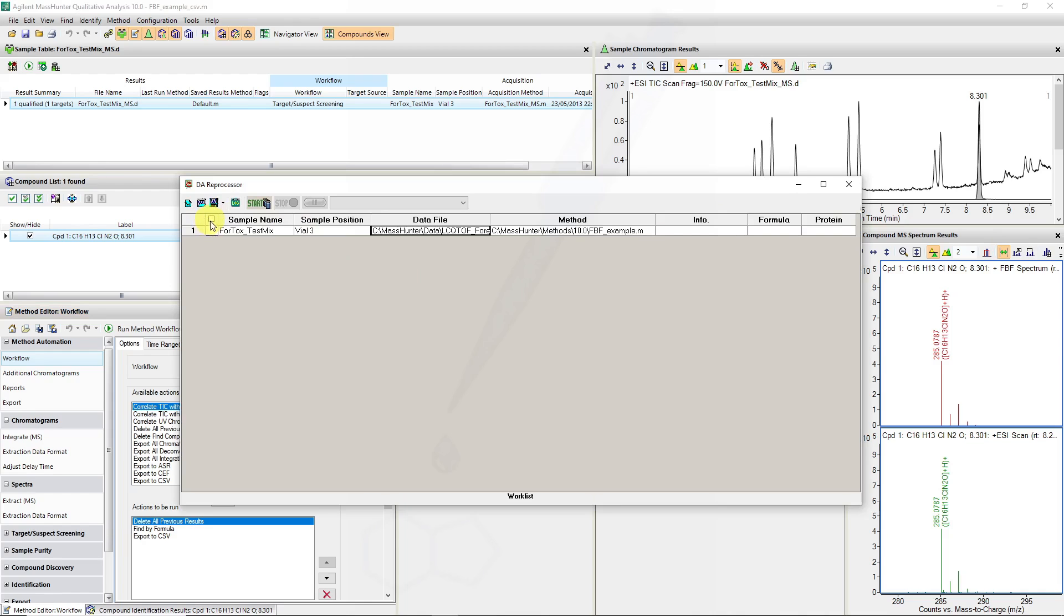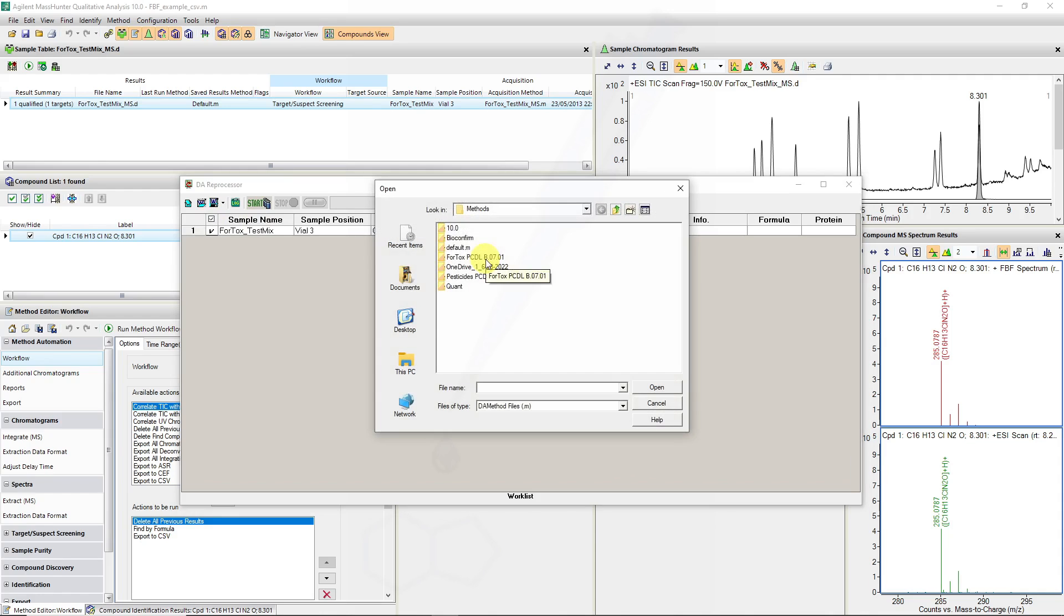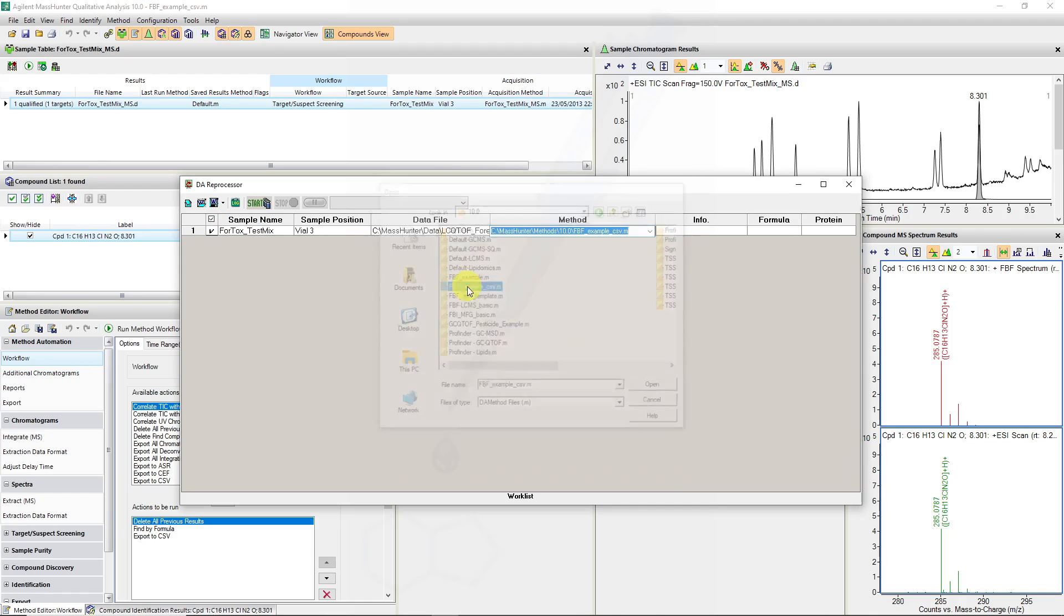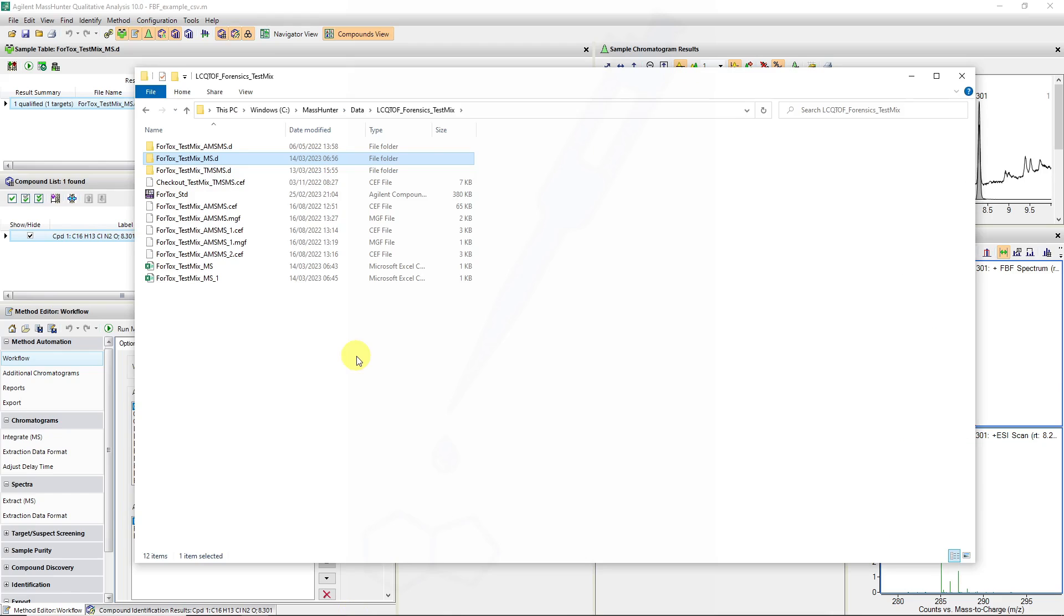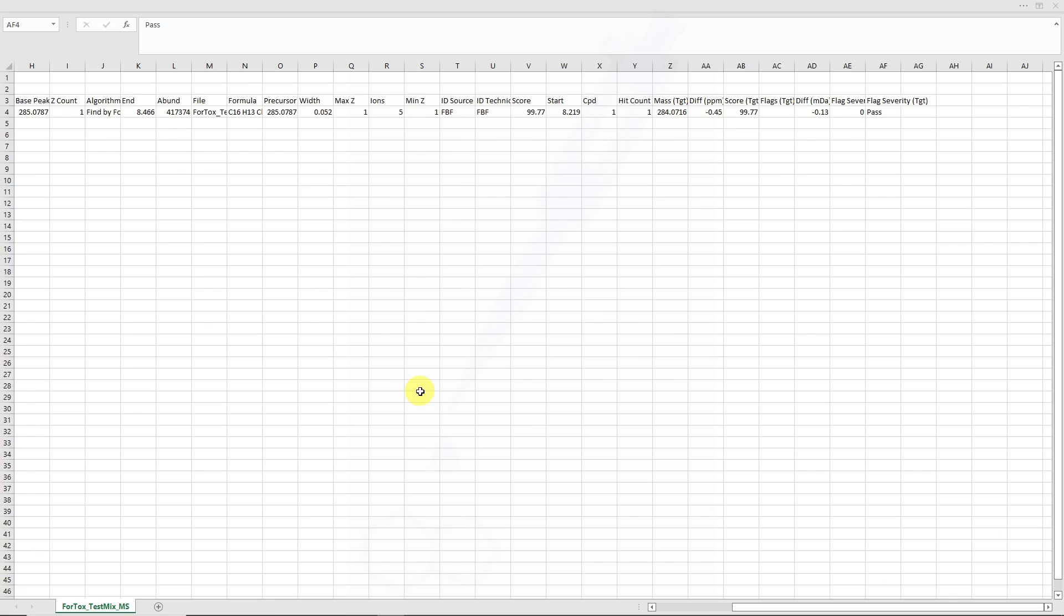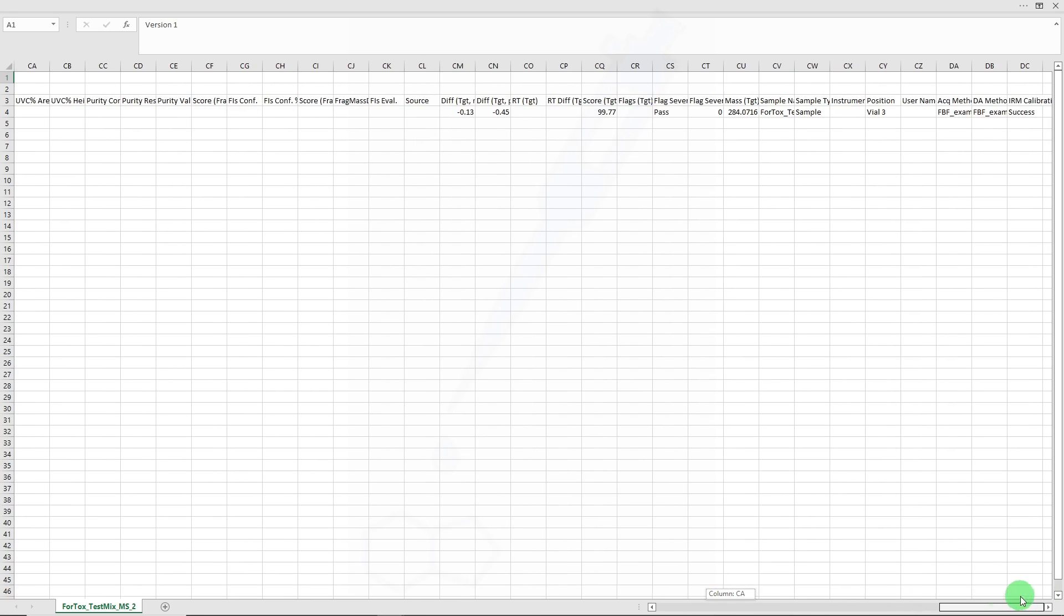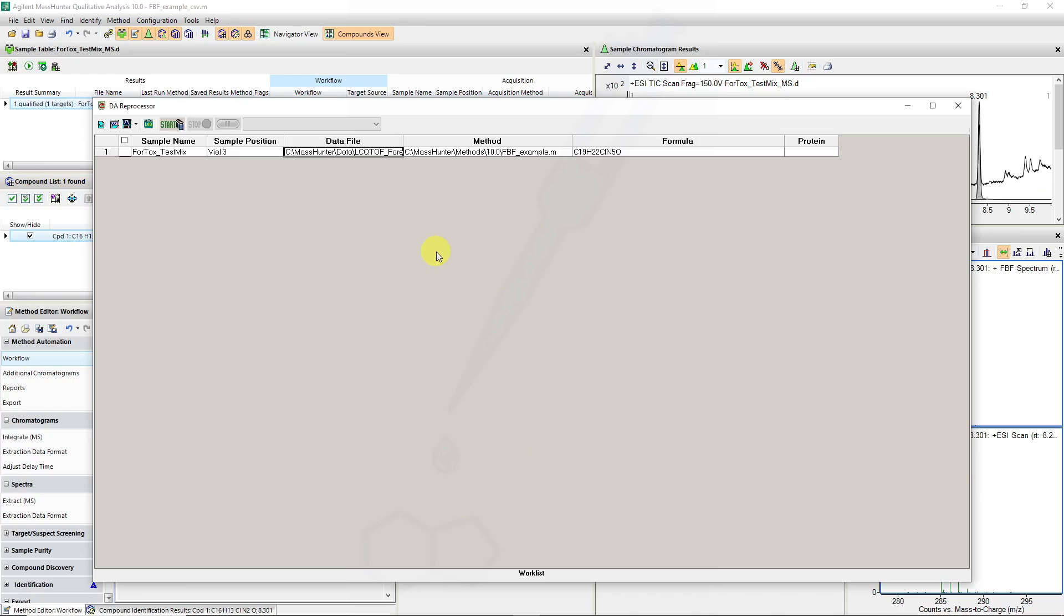Once that method is created you can then create the example and we can similarly run this through the data analysis reprocessor or in a work list style fashion.